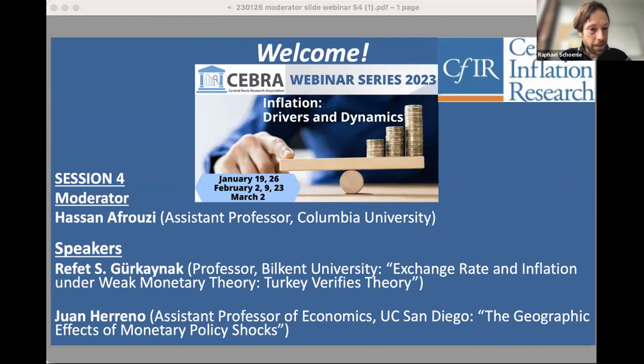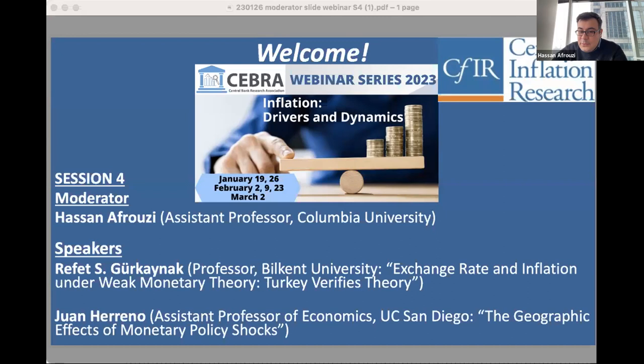We have an excellent set of speakers today and a great moderator, Hassan Afrouzi, to whom I'm passing the stage now. Thank you, Rafael. Welcome everyone — we're very excited for two presentations today: on exchange rate and inflation under weak monetary policy, and the geographic effects of monetary policy shocks. This is a 45-minute event with two presentations of approximately 15 minutes each and 10 to 15 minutes of Q&A at the end.